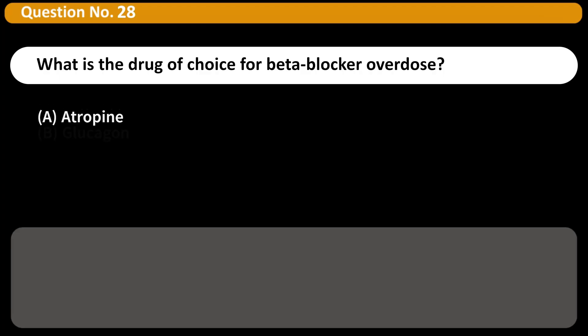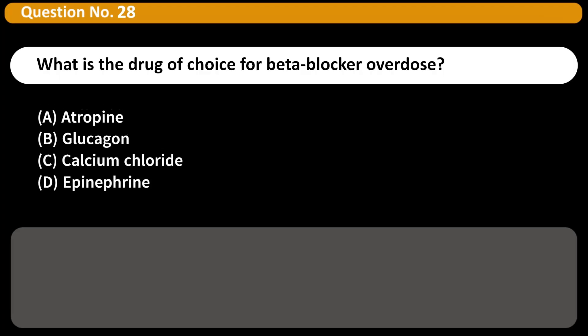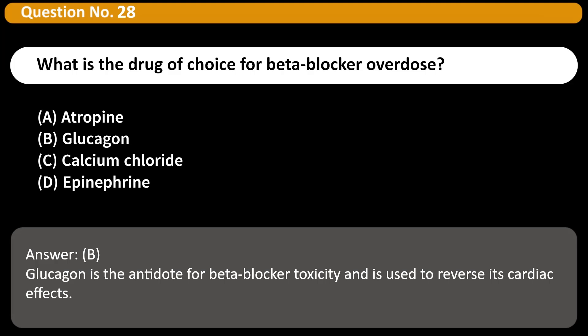What is the drug of choice for beta-blocker overdose? A. Atropine. B. Glucagon. C. Calcium chloride. D. Epinephrine. Answer: B. Glucagon is the antidote for beta-blocker toxicity and is used to reverse its cardiac effects.